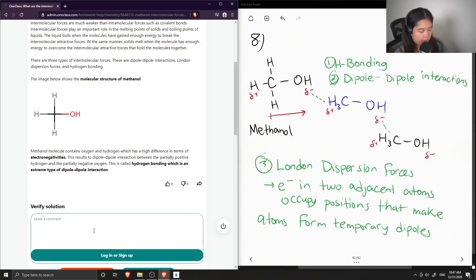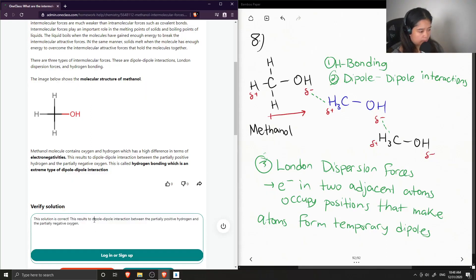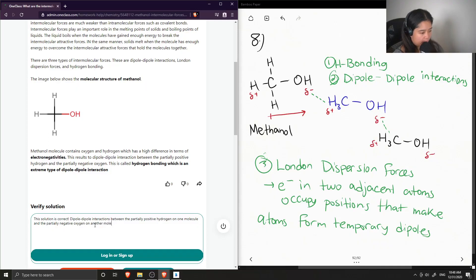To confirm: dipole-dipole interactions between the partially positive hydrogen on one molecule and the partially negative oxygen on another molecule is called hydrogen bonding.